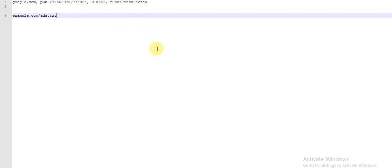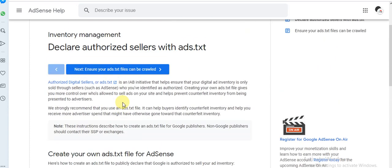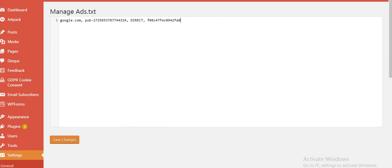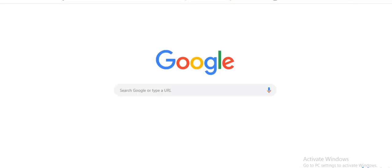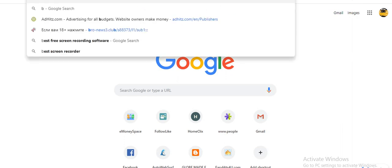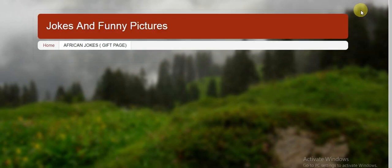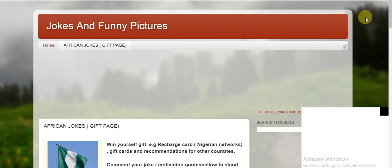Also, as a bonus for the blogspot.com guys, let me show you what you're going to do here. For the Blogspot users, once you go to your dashboard, you're going to go to Settings, then you click on Search Preferences.